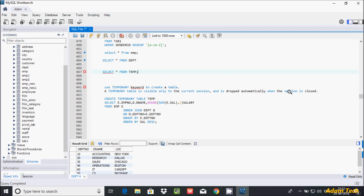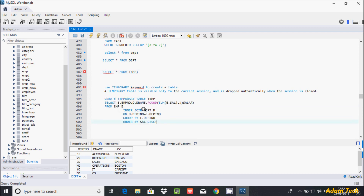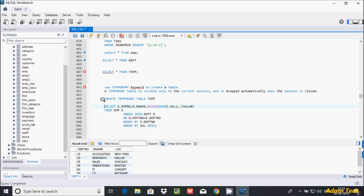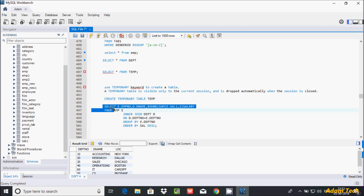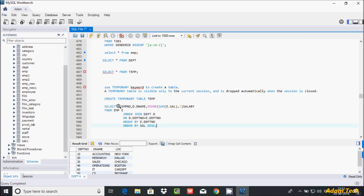When you close the session, the temporary table is automatically deleted. I've already written this query: CREATE TEMPORARY TABLE with the name 'temp', built from existing tables. Here E is the alias for the EMP table, and D is the alias for the DPT table.